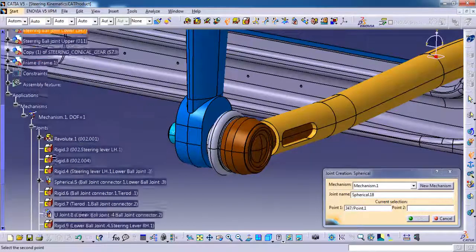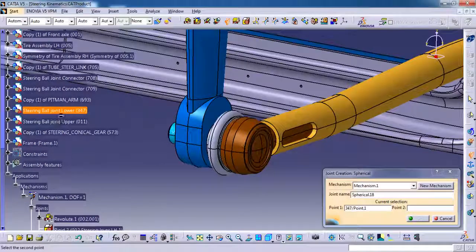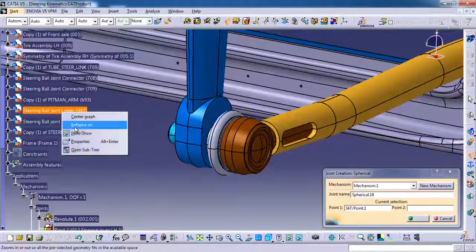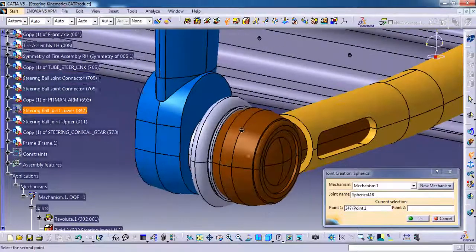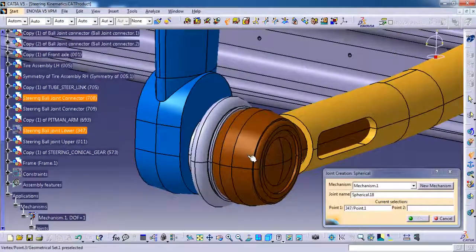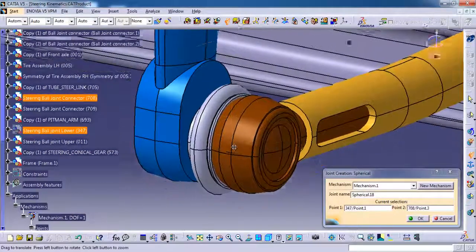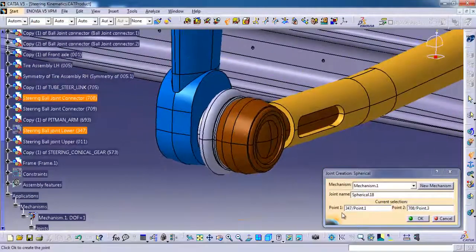Then we need to select the point. For point 1 I am selecting the ball joint pin. I am just hiding it. Then I am selecting the point 2. Then ok.